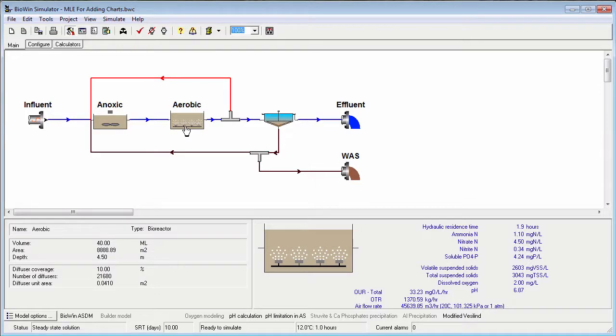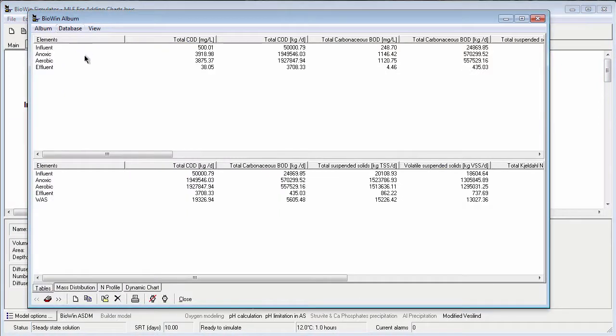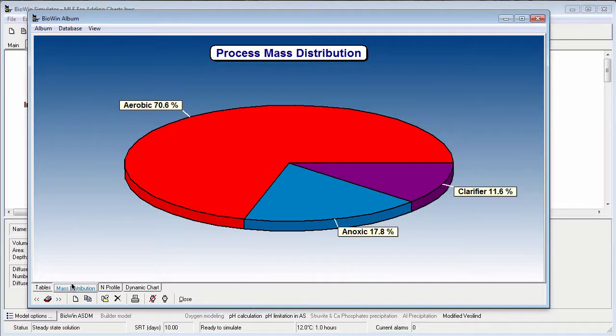To begin, I want to open the BioWin album. To do this, I go to the main toolbar and click the album button. In this example, there are some charts and tables already added to the album.